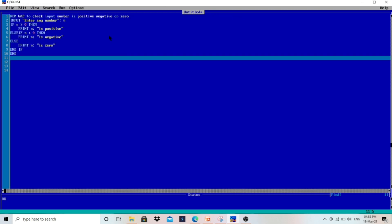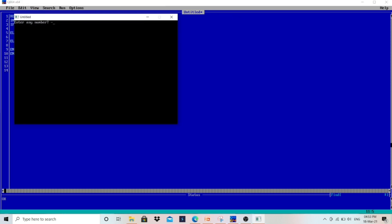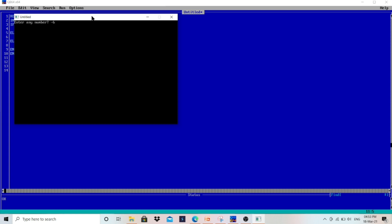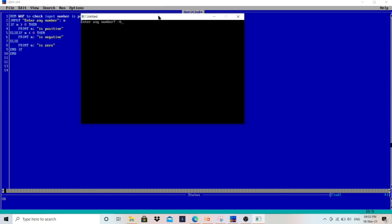Let me run the program again and enter a negative value like minus 6. As you can see, it will check condition n > 0 — minus 7 is not greater than 0, condition false. When this is false, it goes to ELSE IF: n < 0 — yes, minus 6 is less than 0, condition true. Then it prints n, which is "minus 6 is negative", and that is printed here.